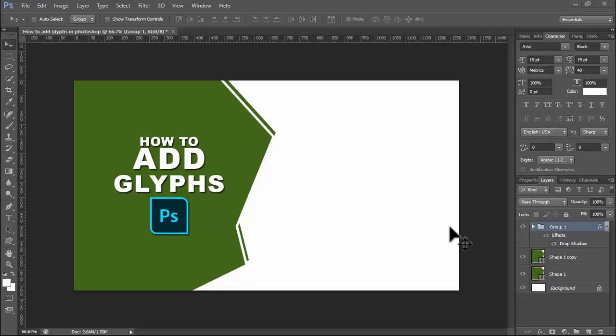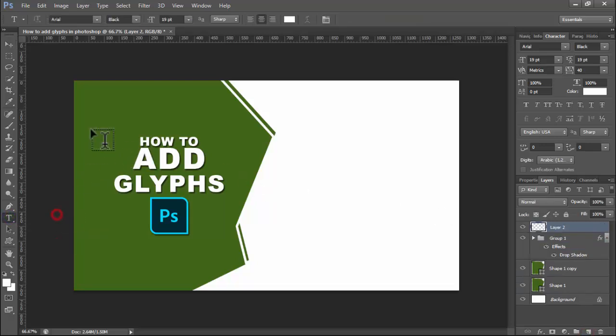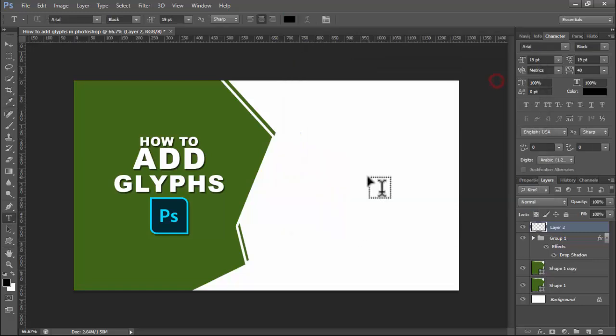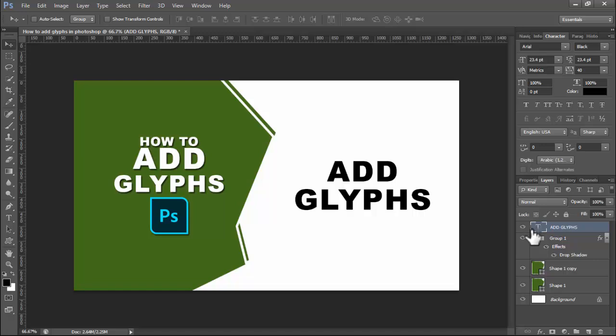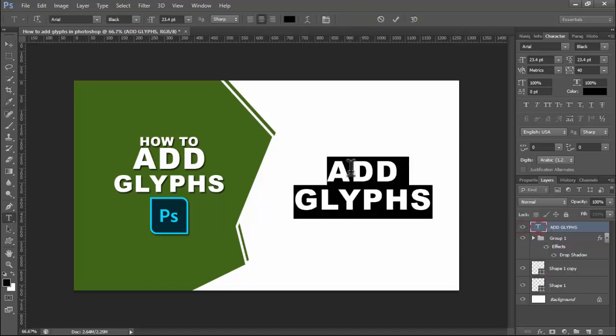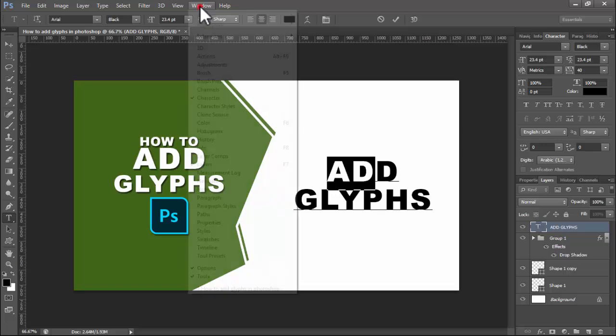In this video, how to add glyphs in Photoshop. First, open your Photoshop, then create a new layer and type text. I already typed this text. Select any text, click and drag it, and go to the Window tab.